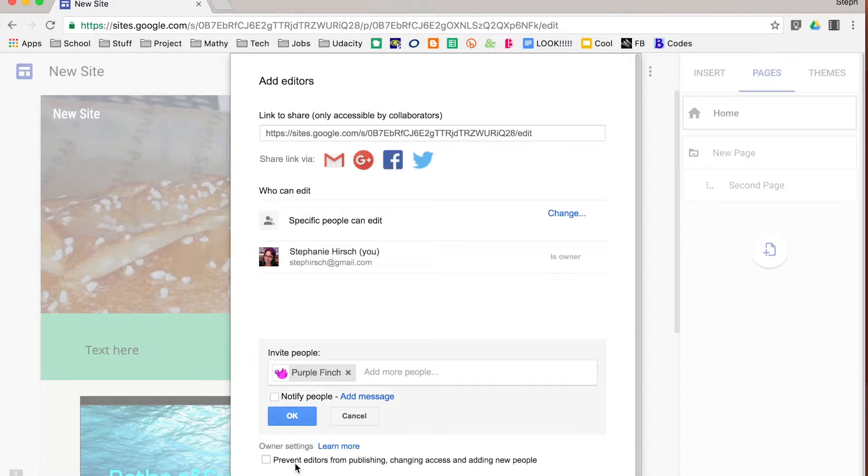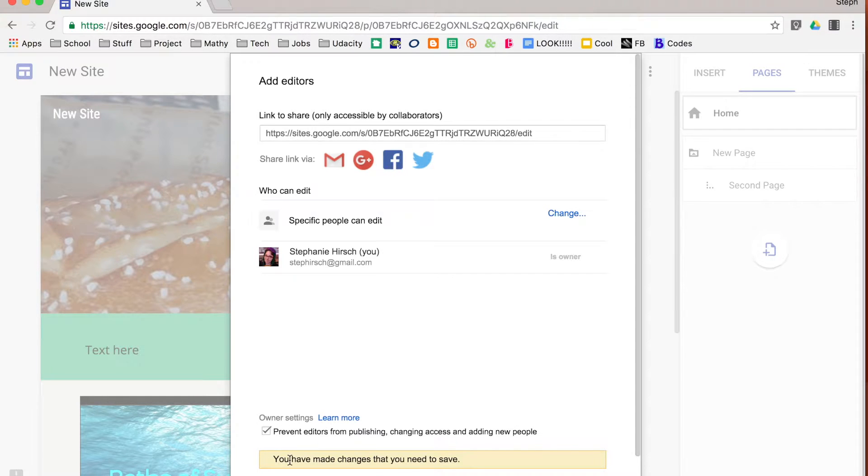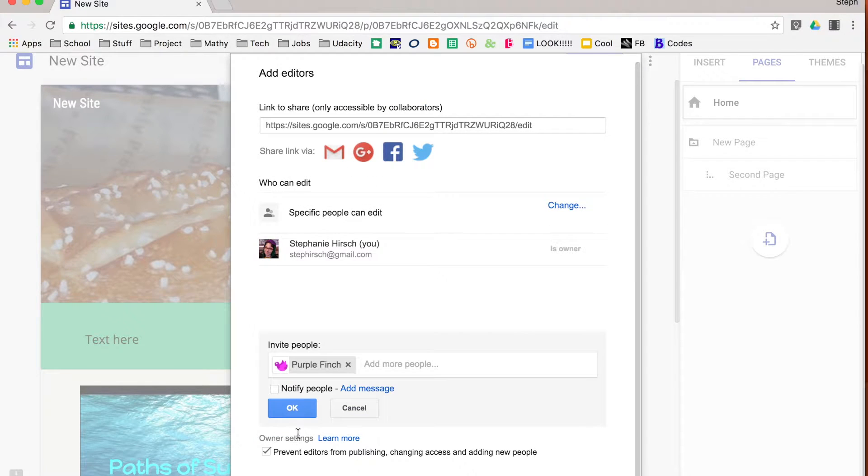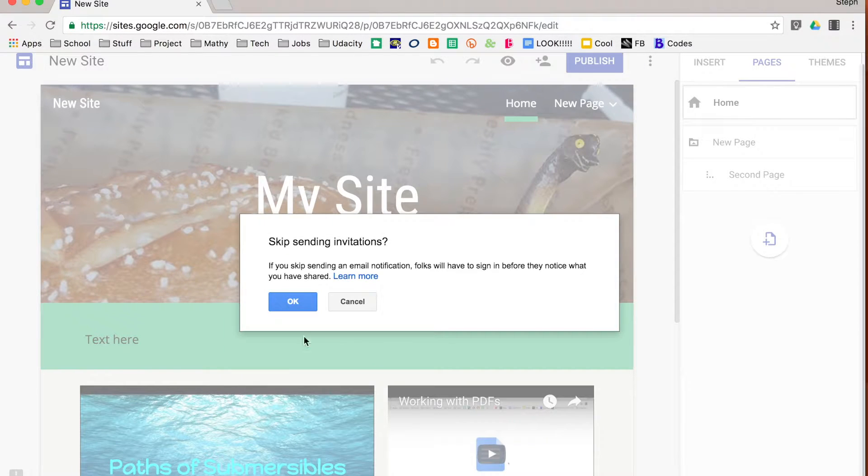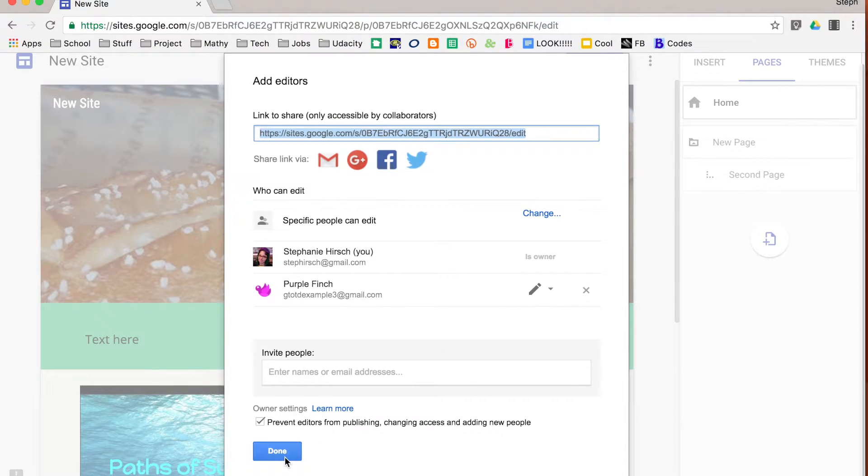I can also, as the owner, choose whether or not they can share this or publish it. I may want people to be able to edit it, but I want to be the only person to publish it, so I would want to click on that in this case. I'm going to save my changes and that gives me one more editor on my site. So now you can see that this purple finch can also edit my site.